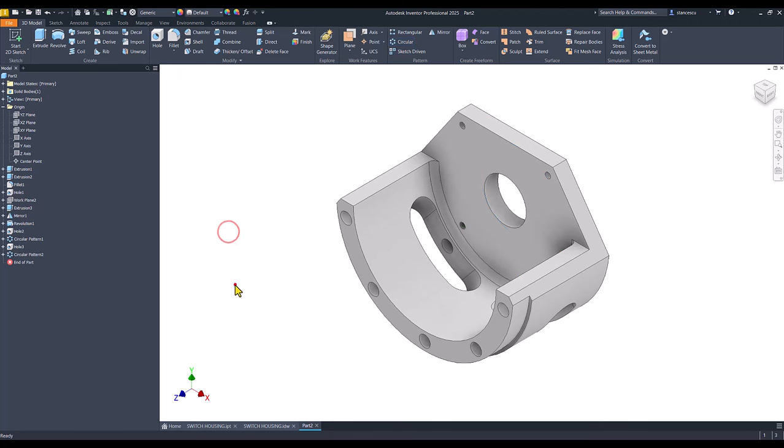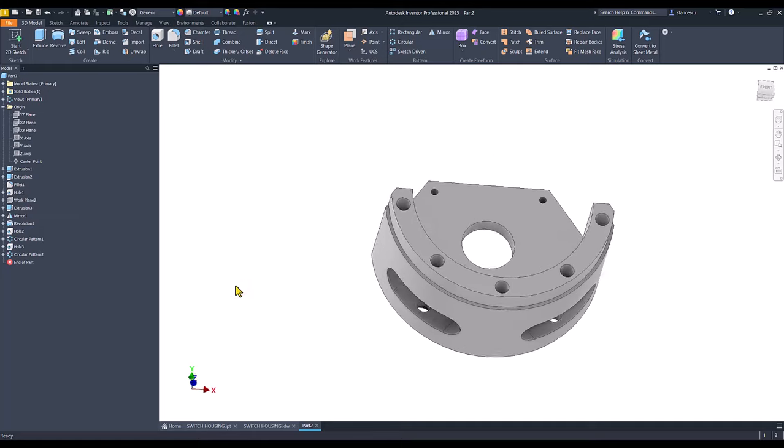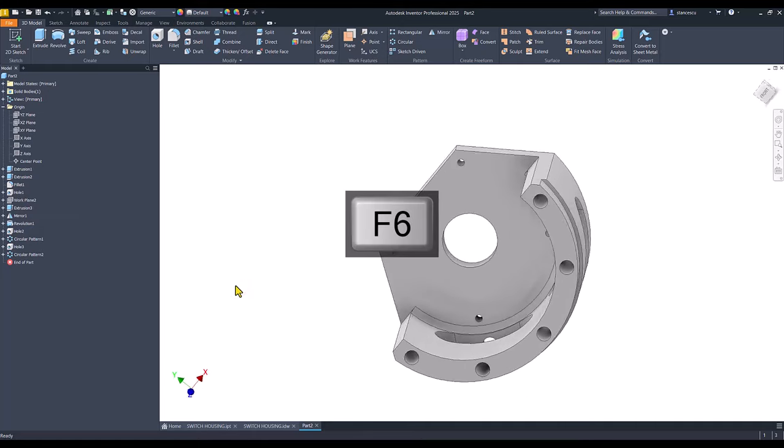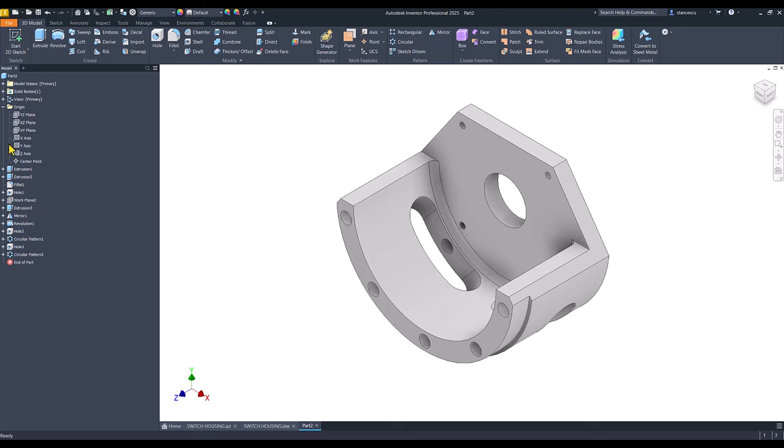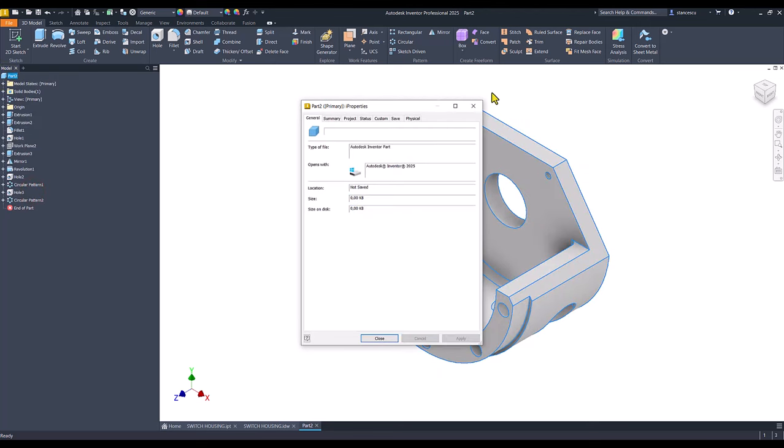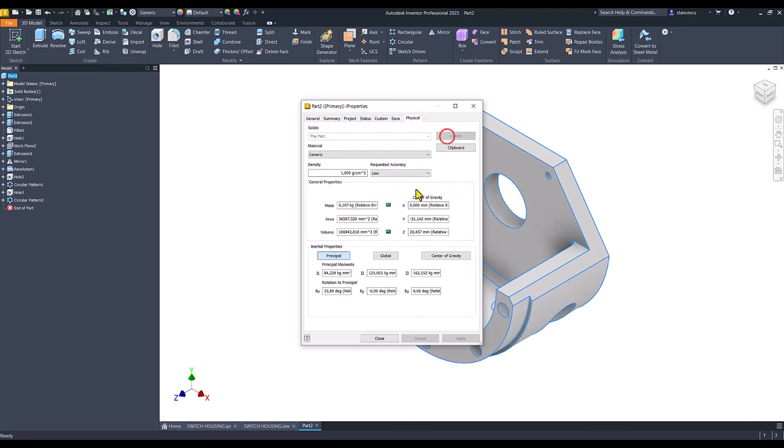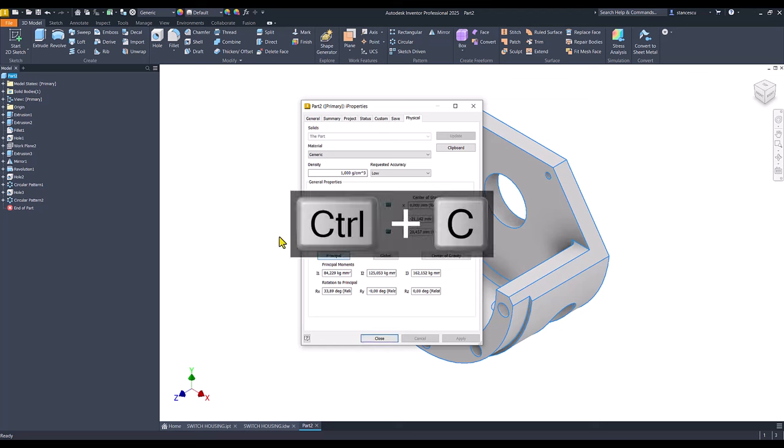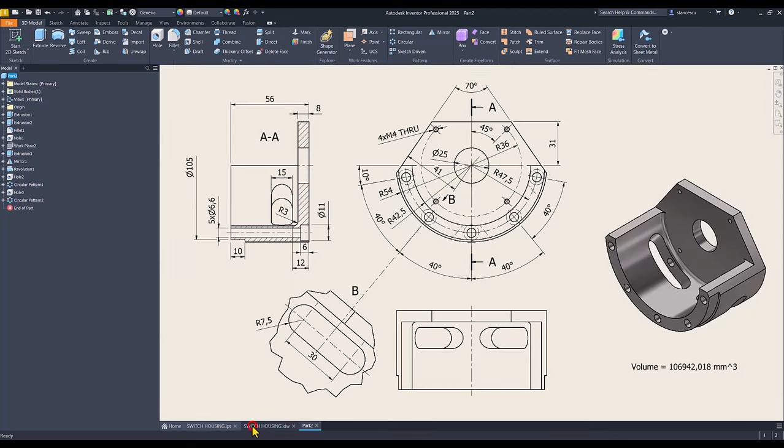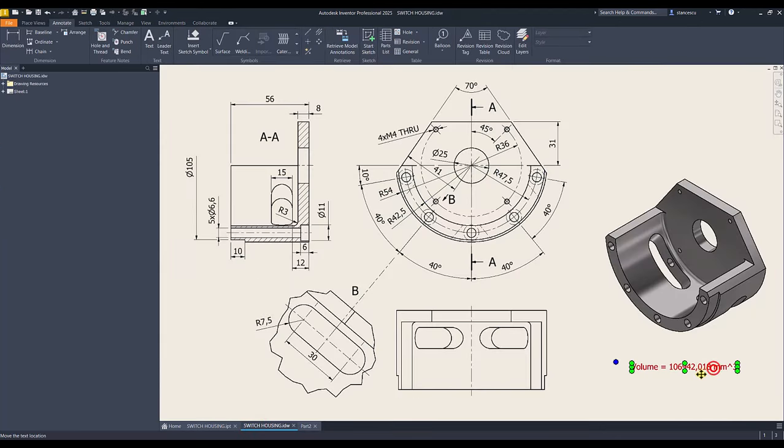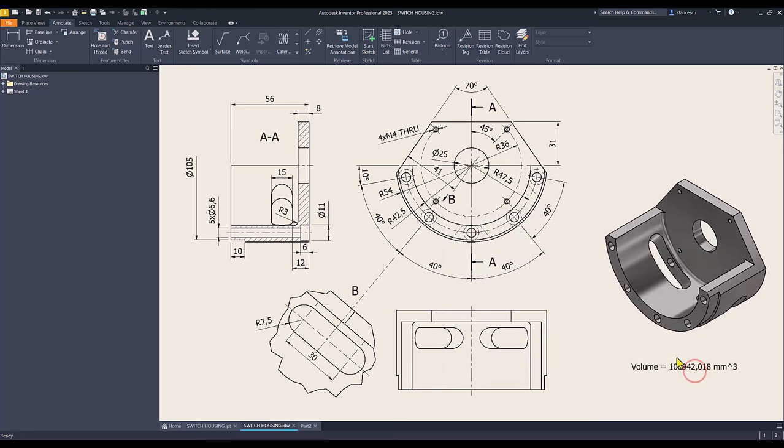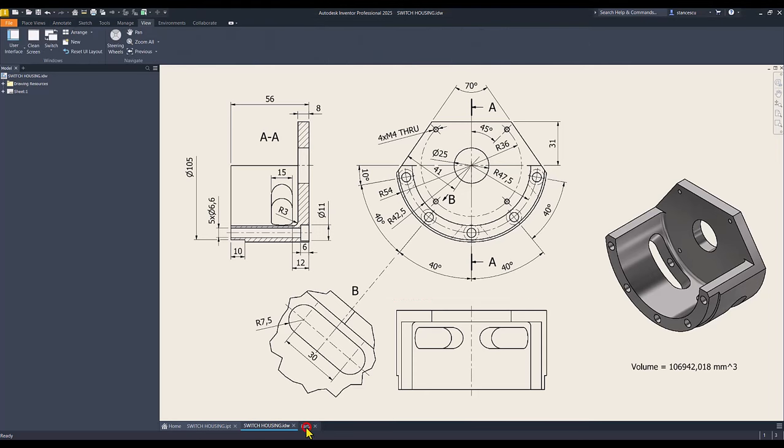OK, now everything was finished and we can try to see what is the volume. Physical, update, copy, close drawing, double click, paste. The volume is identical my friends. Cancel, we keep this first value.